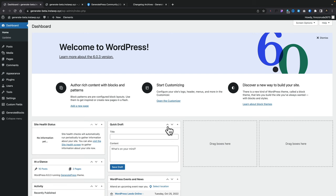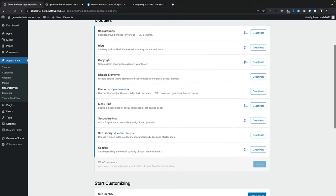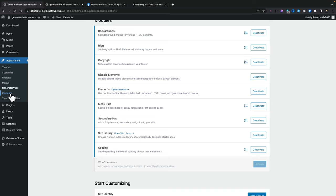So let me show you how this all works. As always, when you want to create these kinds of designs, we're going to come into one of the features that you need to make sure is enabled. If you haven't got it enabled, you just need to come into Appearance and GeneratePress. And inside there, make sure you have the Elements and the Disable Elements options selected. With that being done, you can see under Appearance, we have the Elements section.